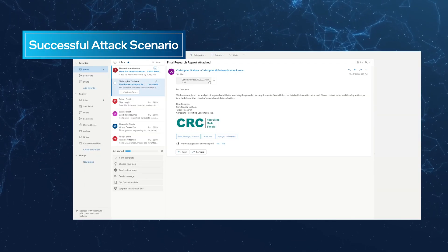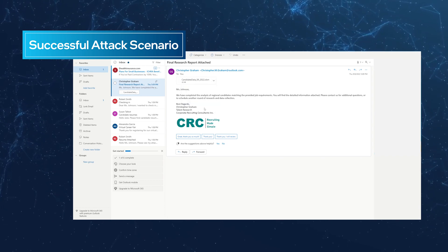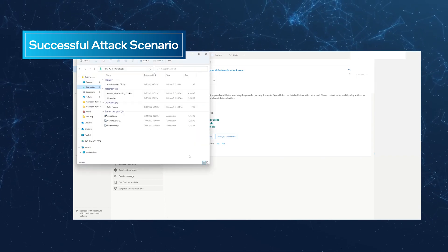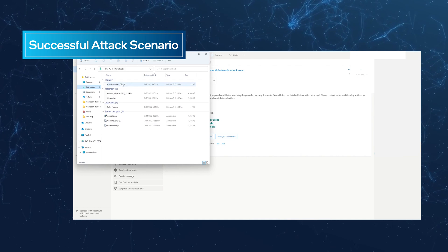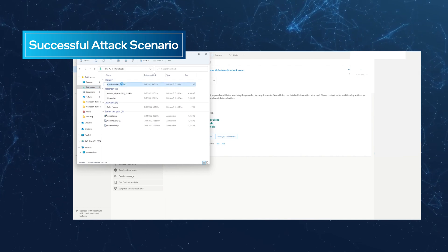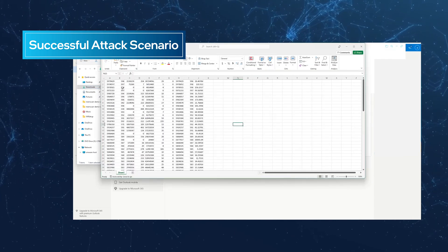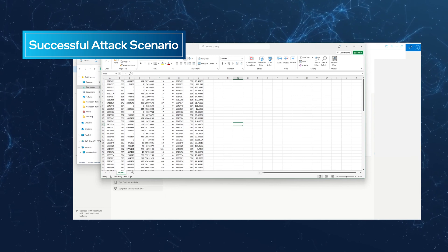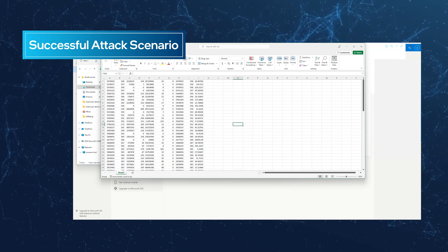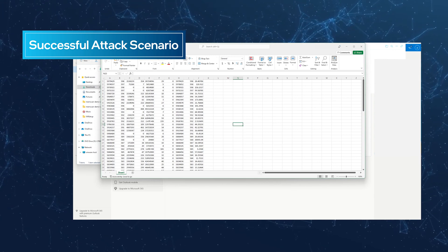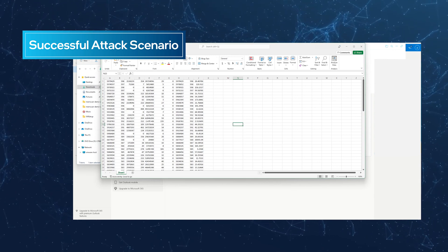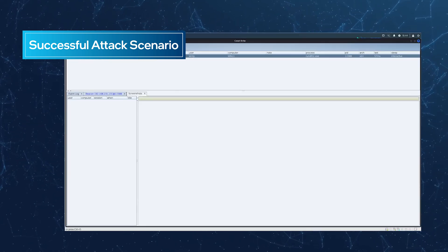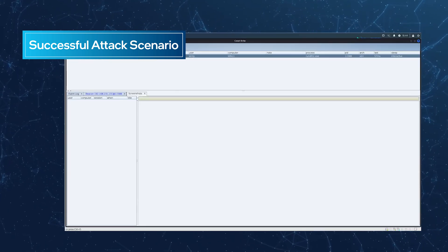Initial access is obtained through a phishing email. After downloading the attachment, the victim opens the spreadsheet, unaware it's been weaponized with a Cobalt Strike beacon. The victim continues with their work. Unknown to them, the beacon calls home to its server and requests the full payload, which will allow the attacker to remotely control the victim's system.